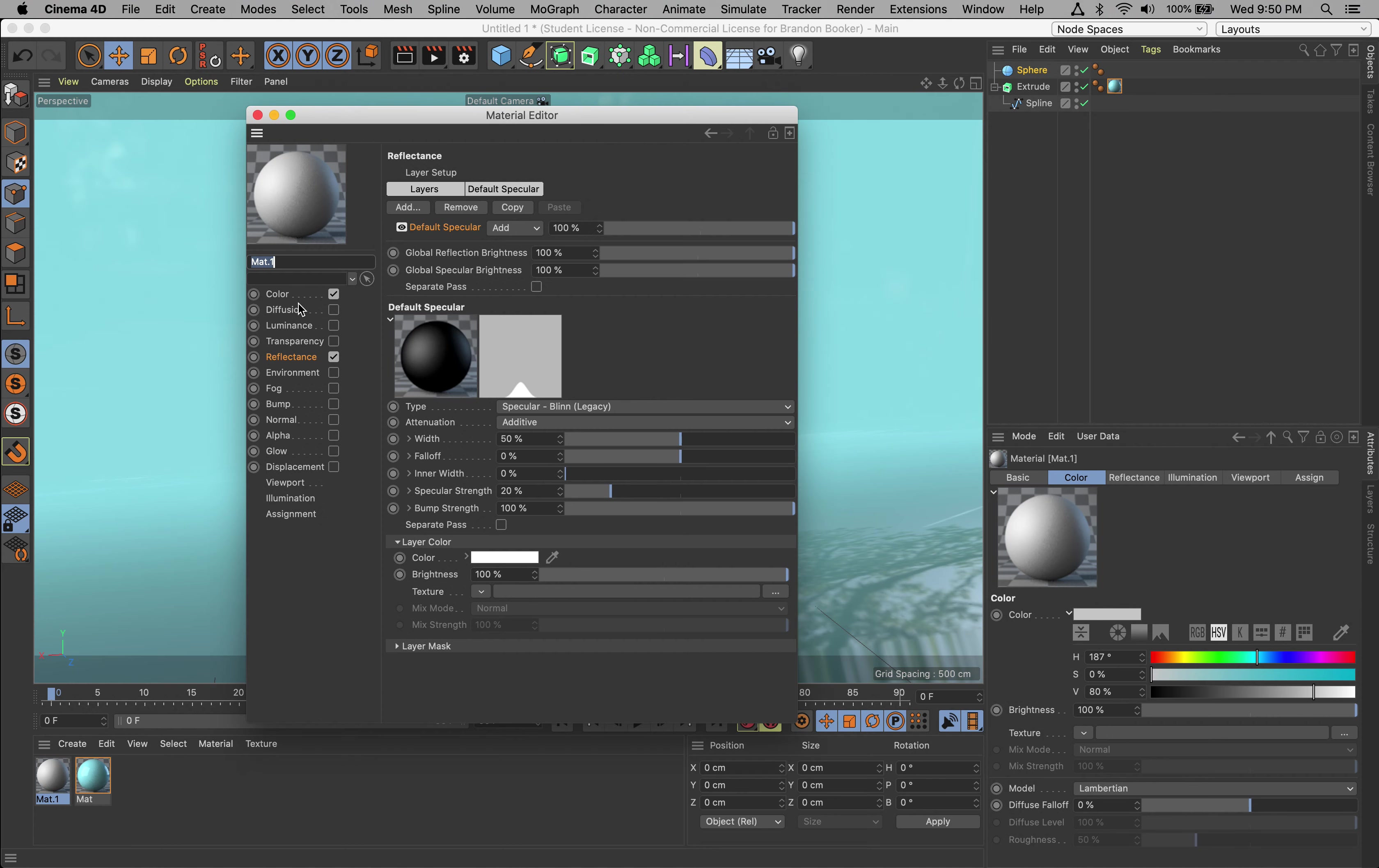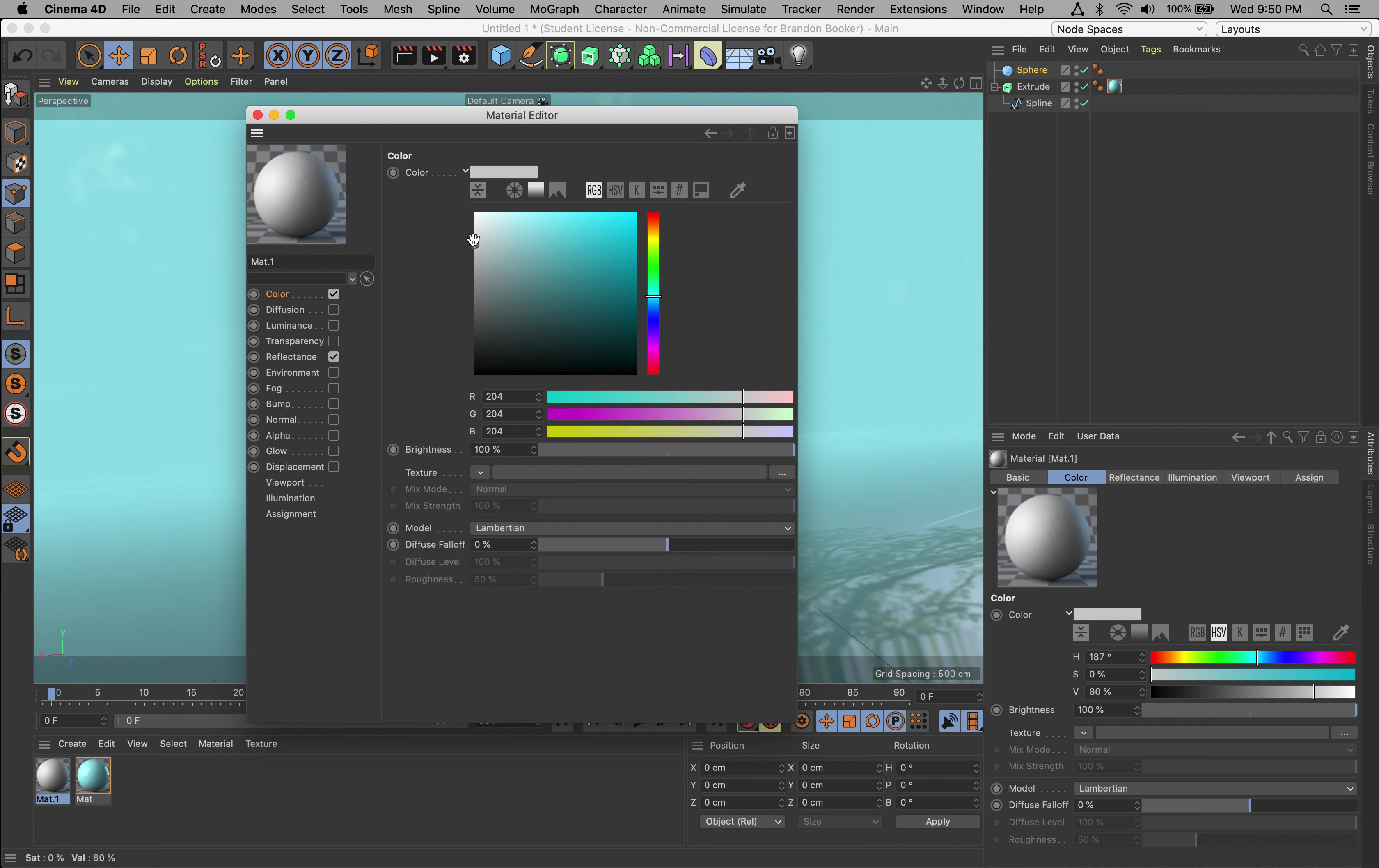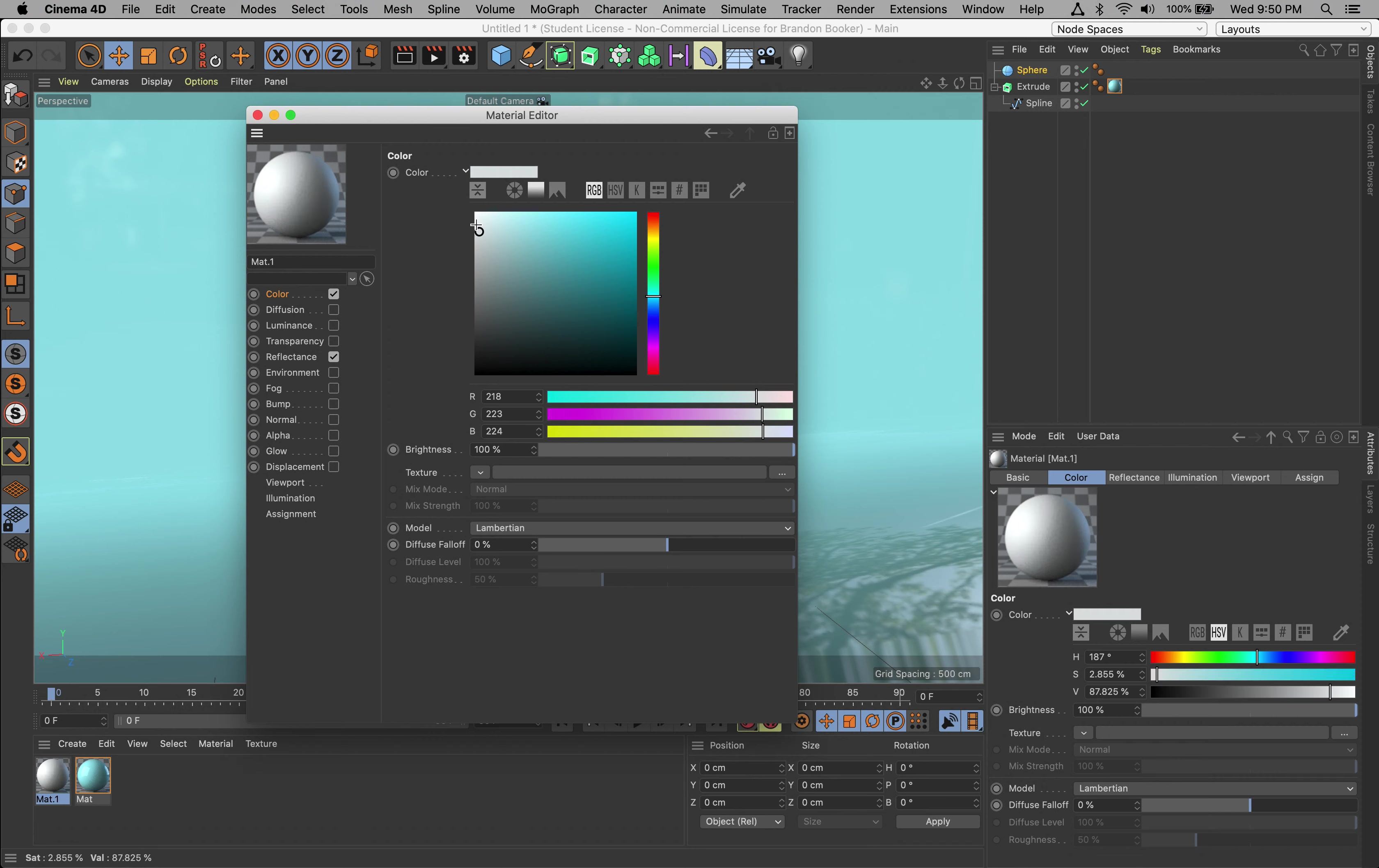I want it to be like an off sort of gray - that looks nice.